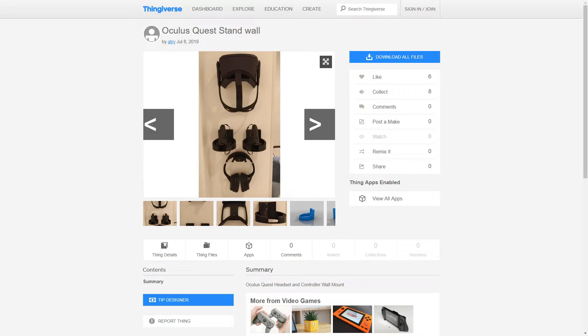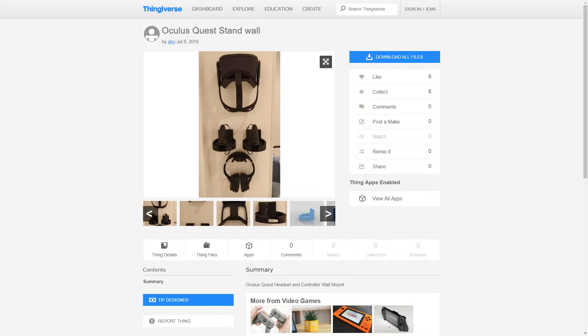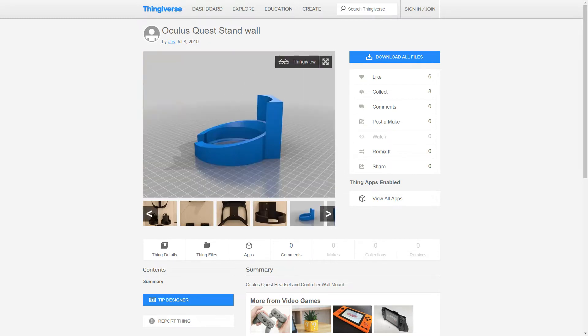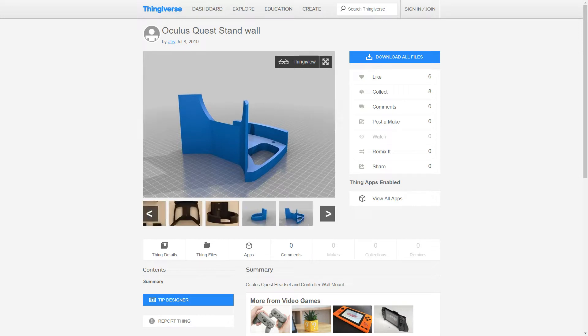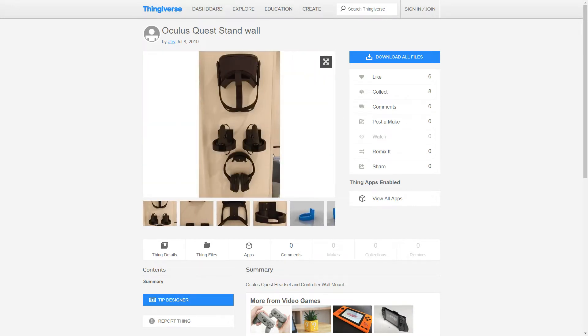Looks like it has a mount for the headset, a couple of mounts for the controllers, and one for some optional headphones. I won't need the headphones, but I like the head and controller mounts. Let's take a look. It looks like that'll work. Okay, there we go. Oculus Quest stand for the wall by ATRV.